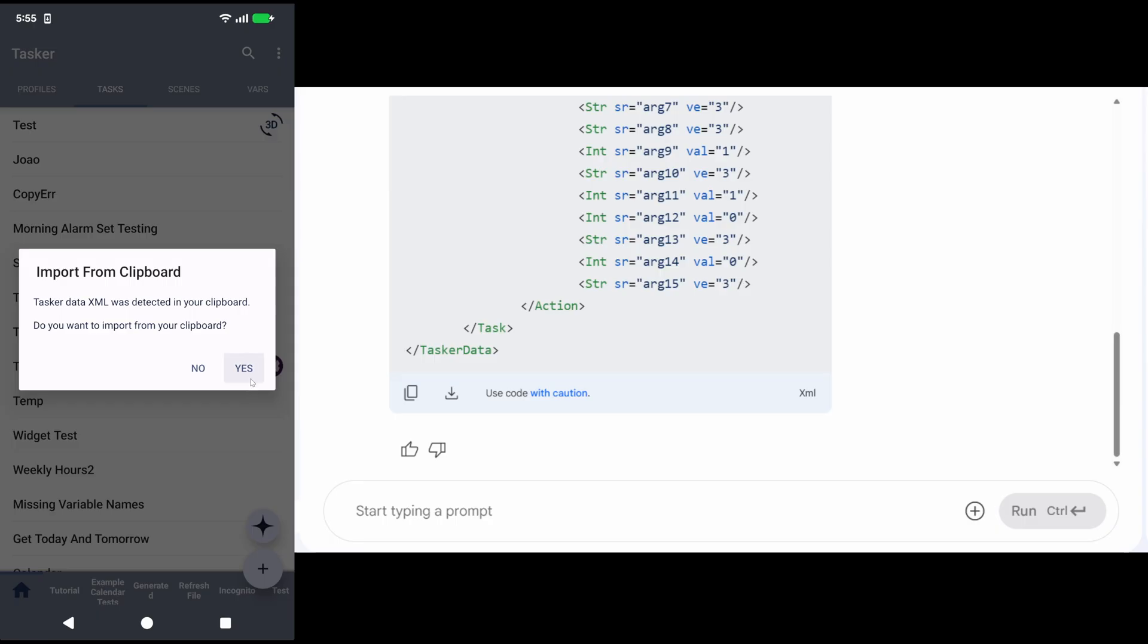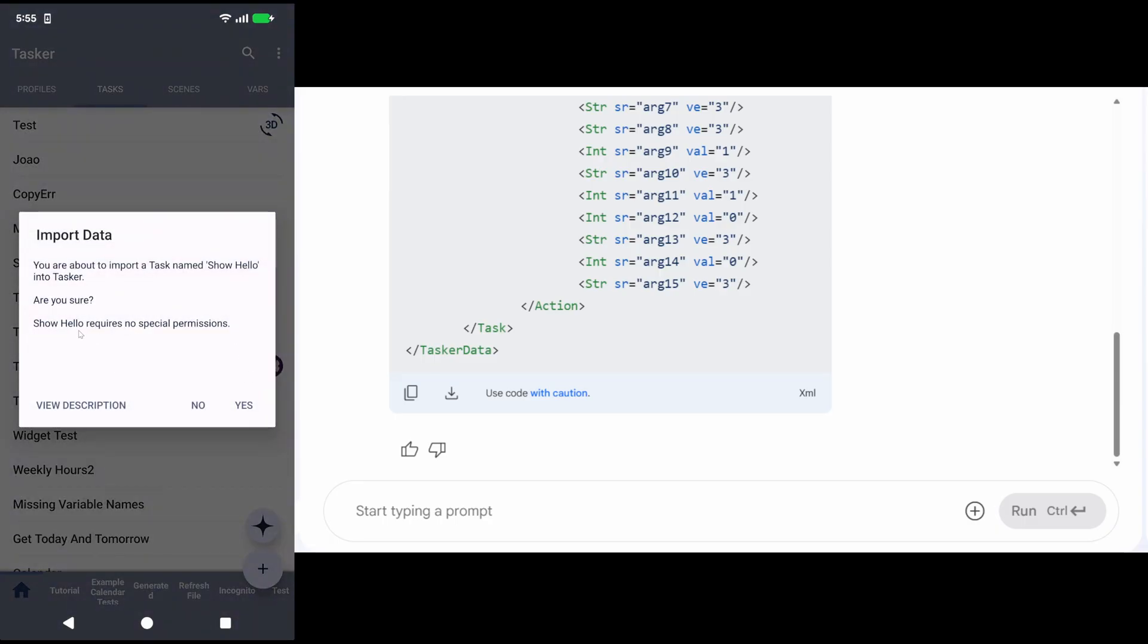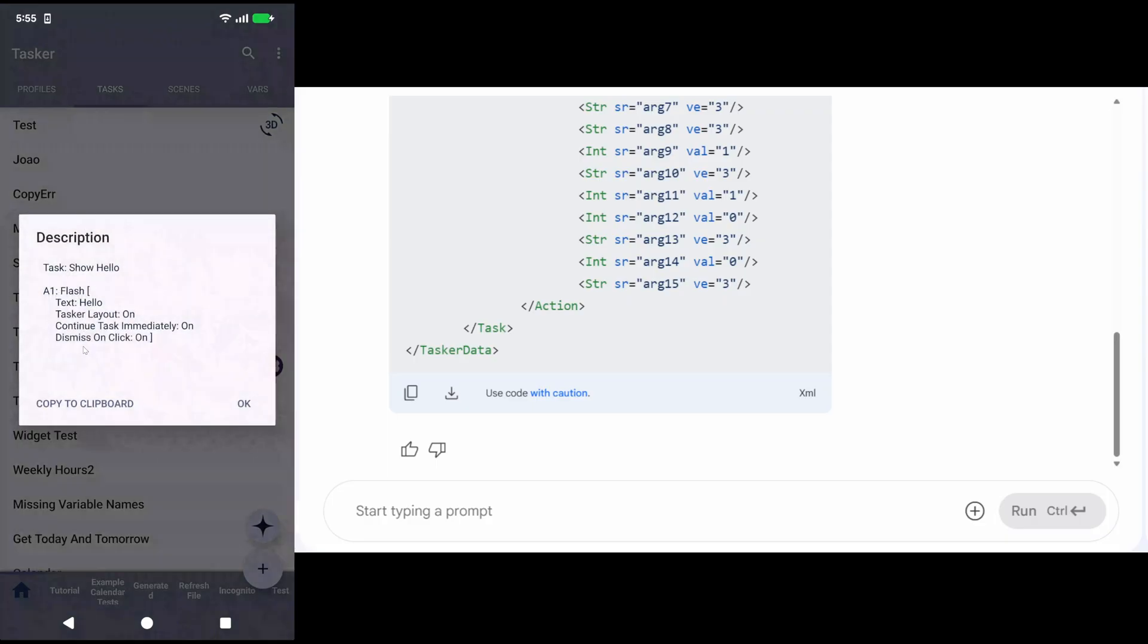I can press yes here, and it'll show me the task called show hello. If I view the description, it's a simple flash action with a hello text.